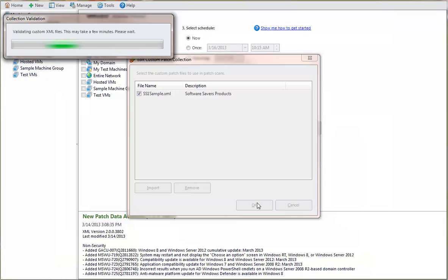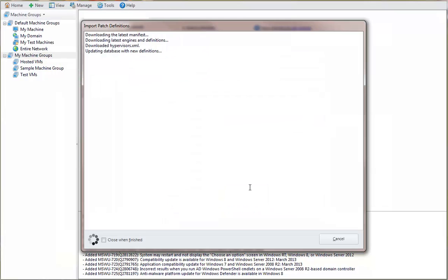The custom XML file will be subjected to a validation process. The validation ensures that the custom XML is properly formed and will interact correctly with the primary patch XML file. If the validation is successful, the new data is imported into the database.